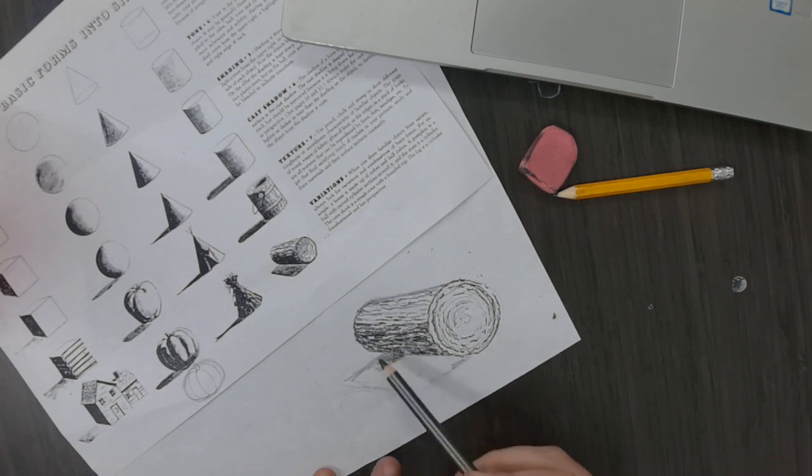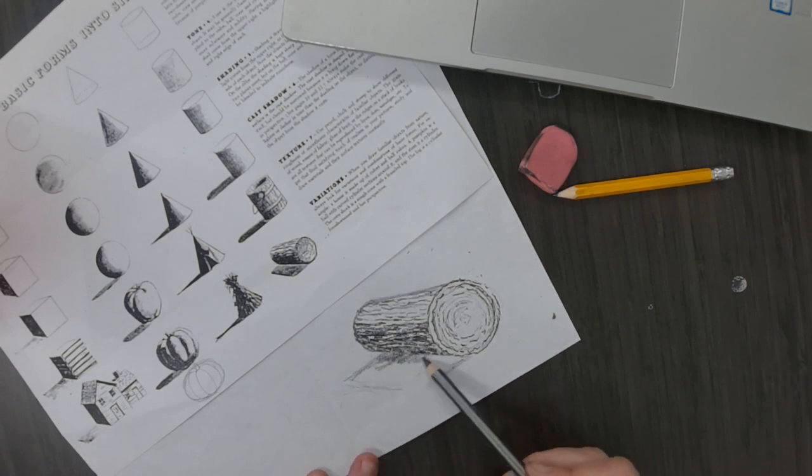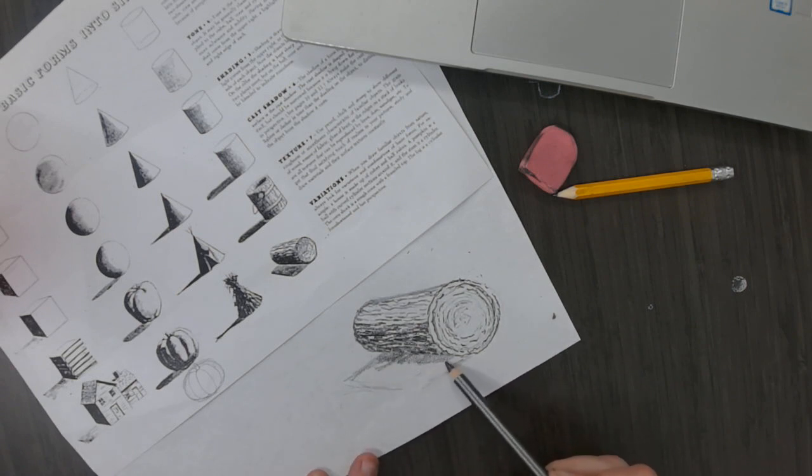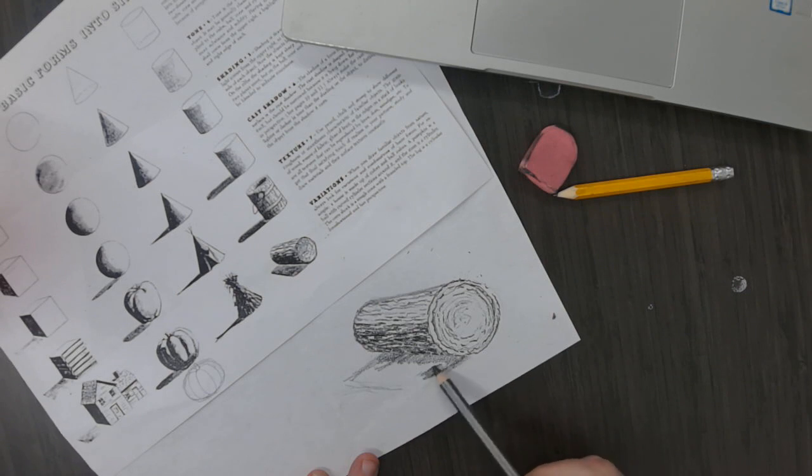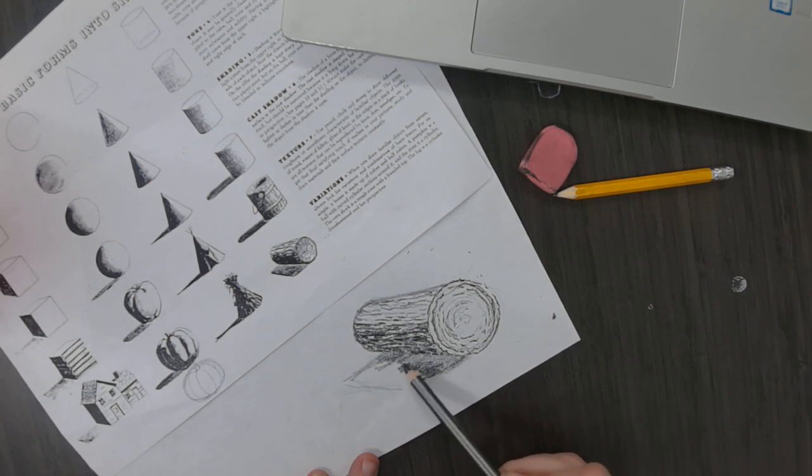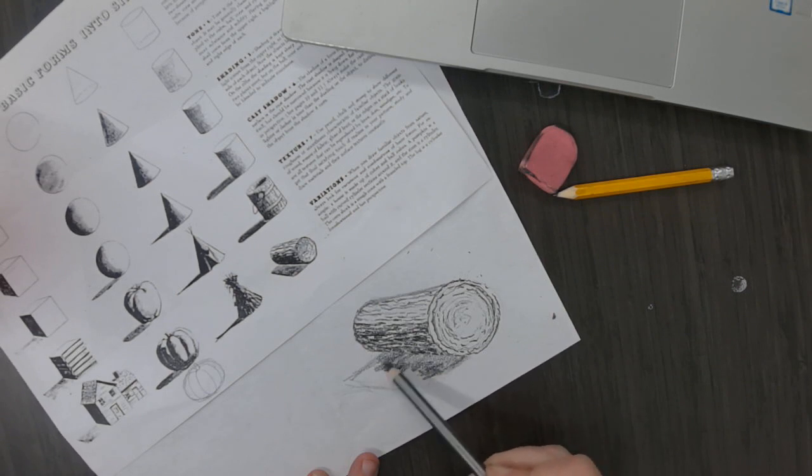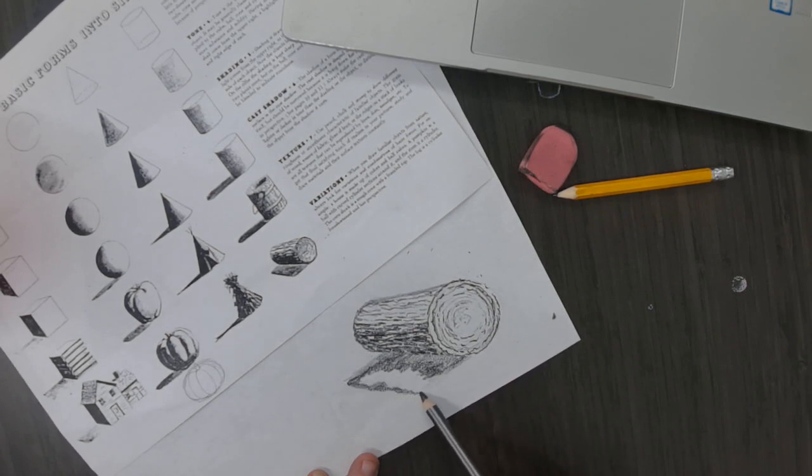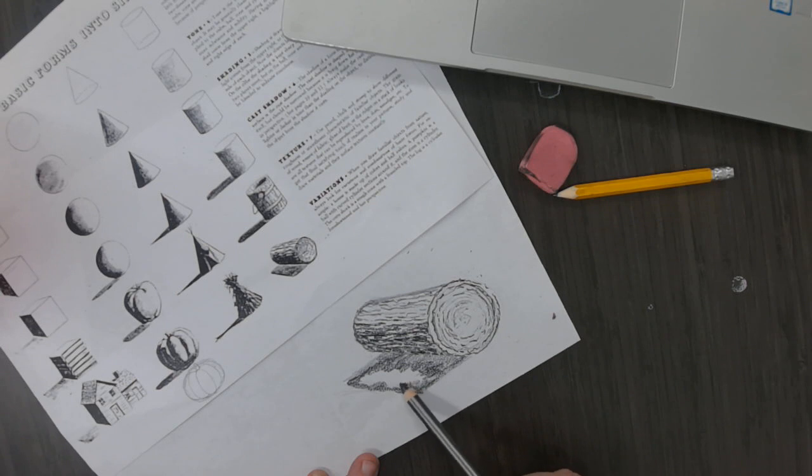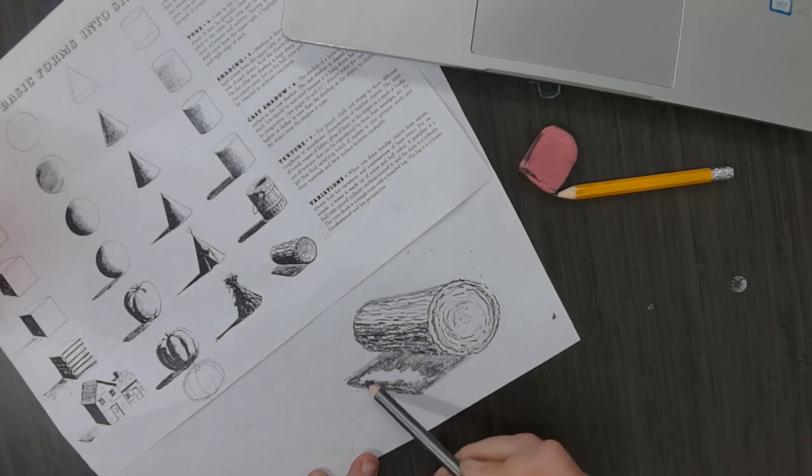All right, so it's lighter as it goes up towards the log. I'm still using my ebony pencil. And then where I want it to be darker, I'm going to make it get darker by bearing down, putting pressure on my pencil to create a very dark value.